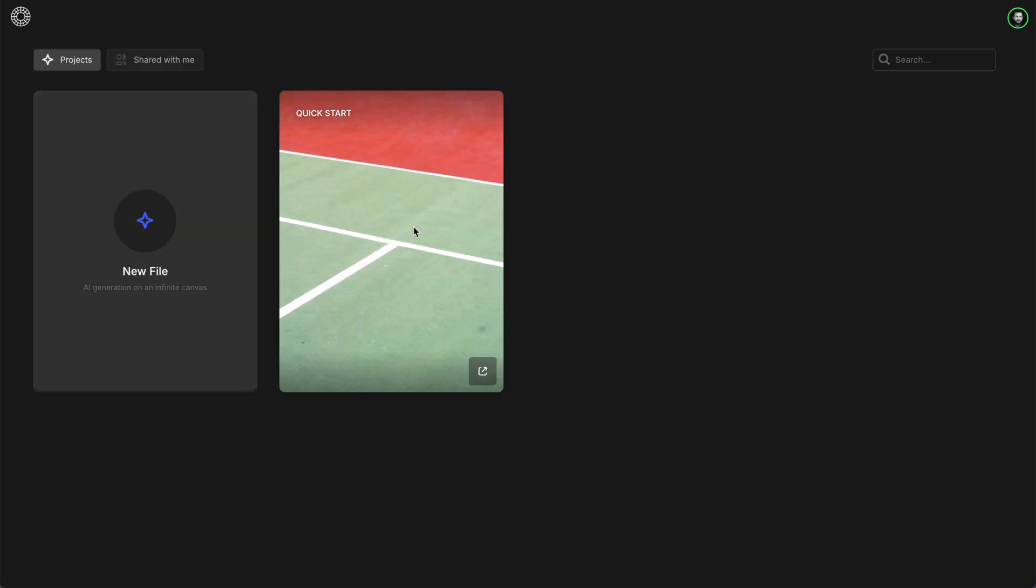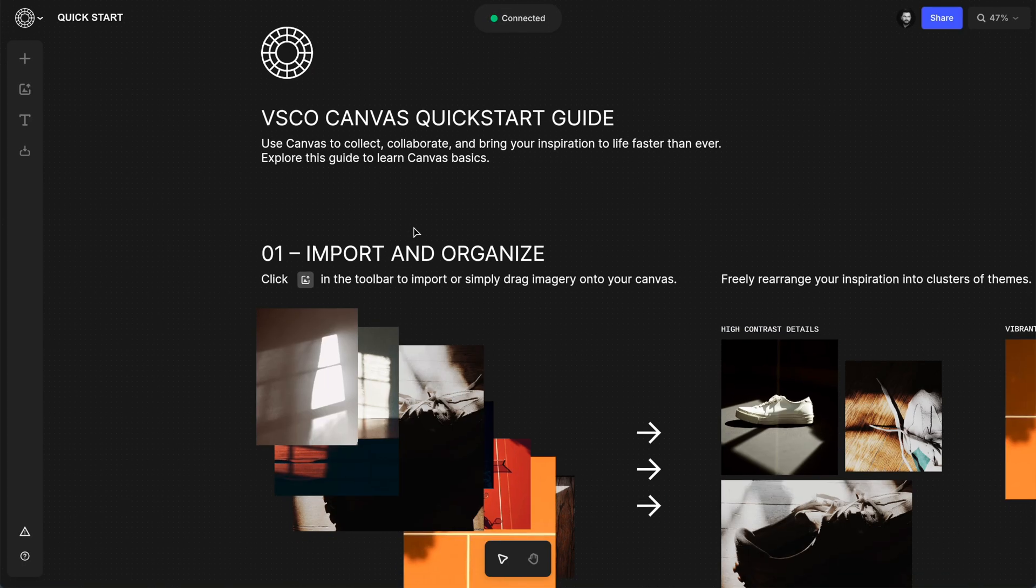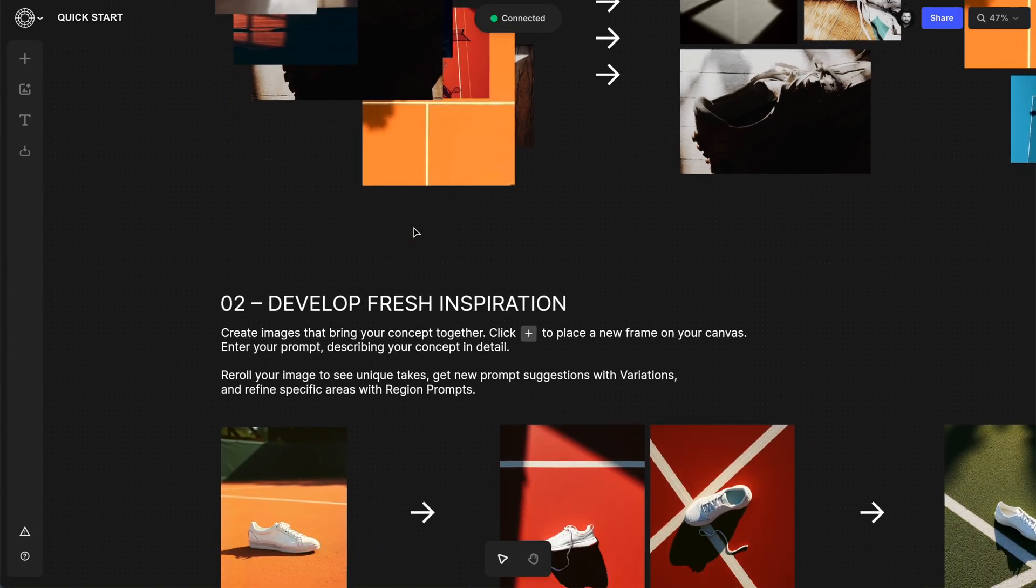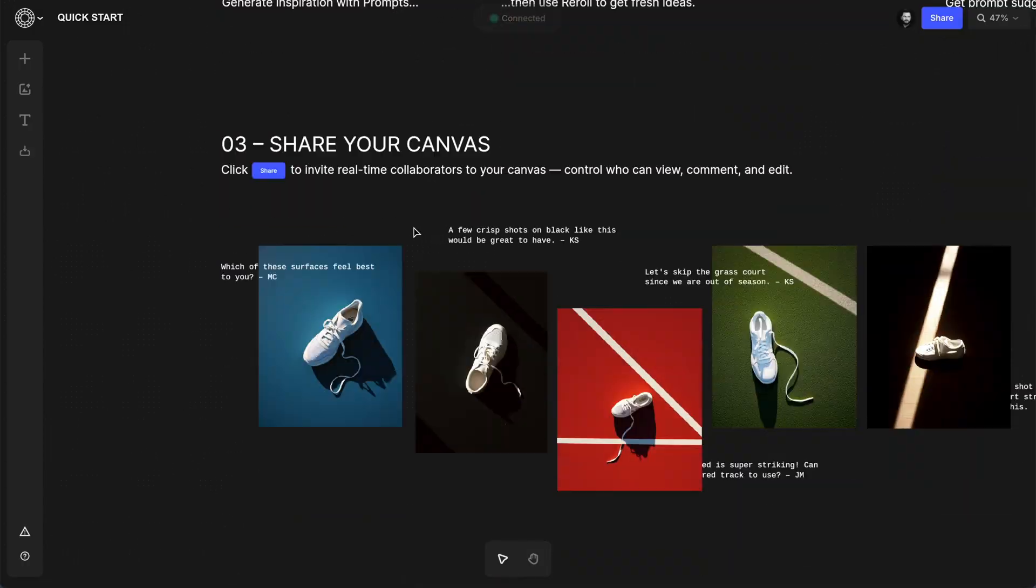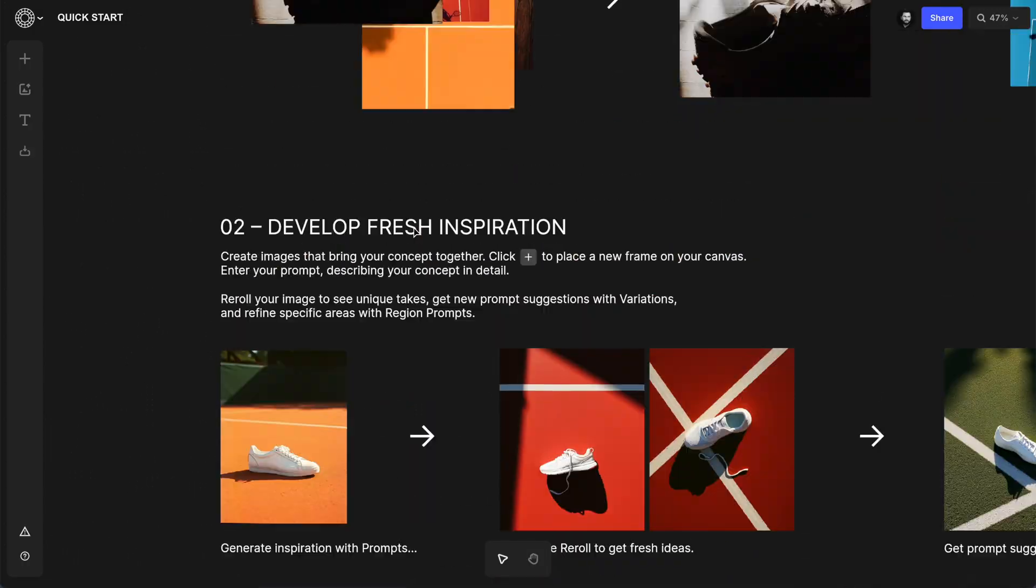For now, I'll open this example project to get started, and I love this one because it gives you a great suggested workflow that makes the most of Canvas.